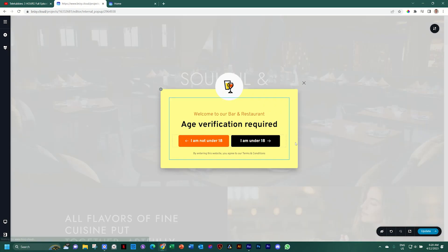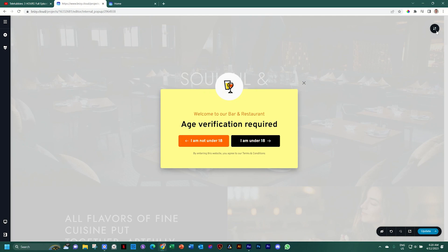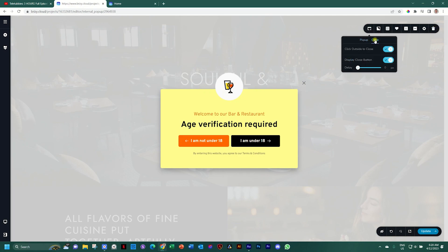The problem is that if you are going to use this format, you have to close out the button here at the top and that kind of defeats the whole purpose. We need to remove that. We go to the settings here in the top right, all the way to the left, select close, and we deactivate both of these — de-toggle click outside to close and de-toggle display close button.